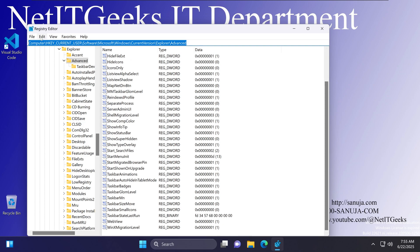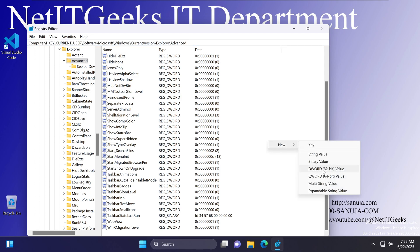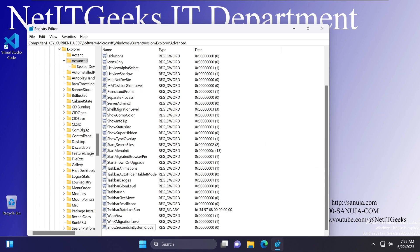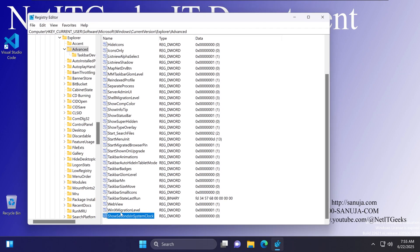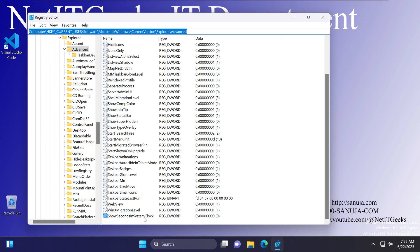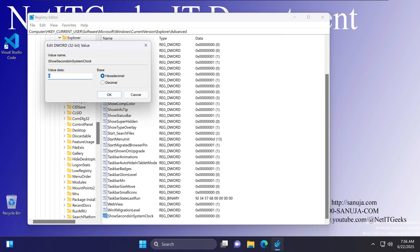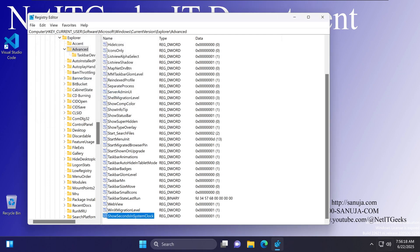Navigate to the specified location in the Registry Editor, find an empty space, right-click, select New, and select DWORD (32-bit value). Enter 'ShowSecondsInSystemClock' — exactly like this, with a capital S and capital C. Double-click on it, change the value from 0 to 1, and click OK. Notice on the bottom right-hand corner, the clock will immediately start showing seconds. Now you have seconds showing on your Windows 11 system clock.